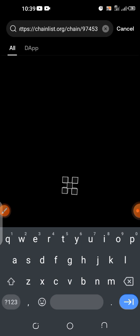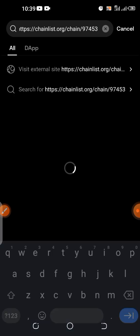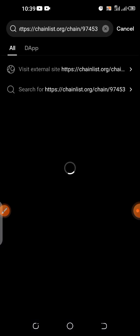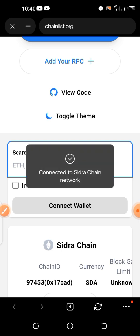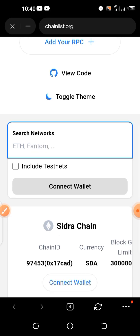You can see the link has come out — tap on it. Just be patient with it; you'll be able to add it successfully to the OKX wallet. The network is very bad on my end, it's loading. Okay — connected to Sidra network.